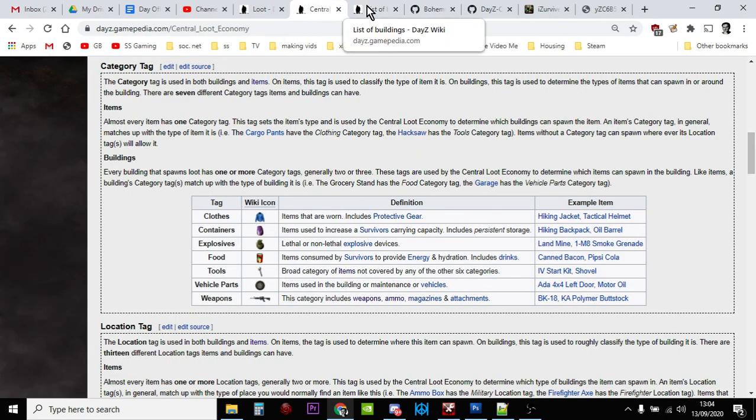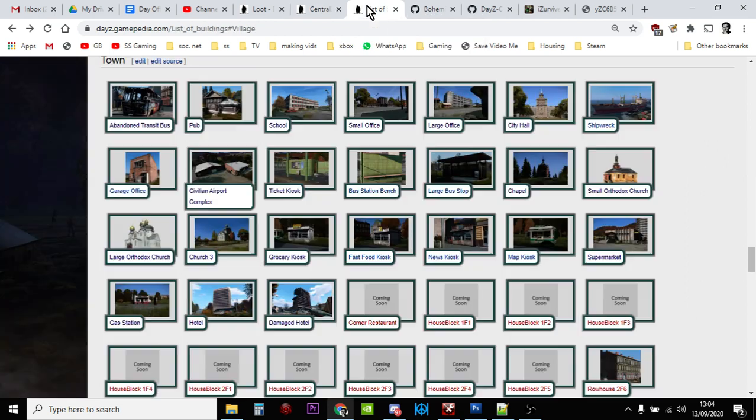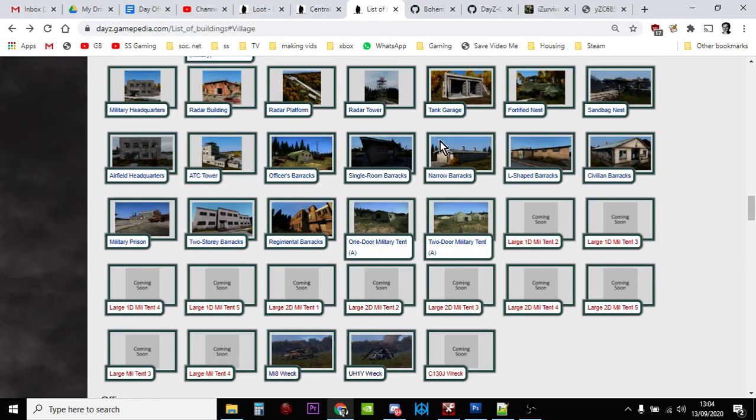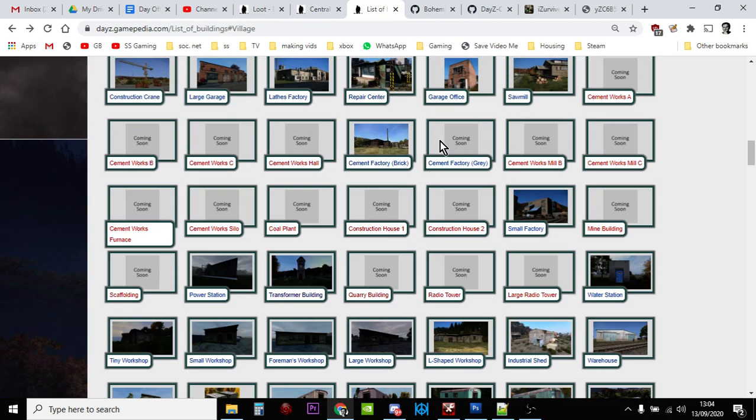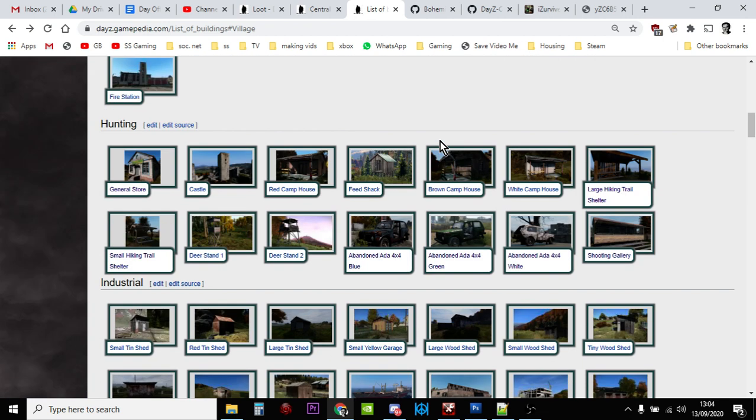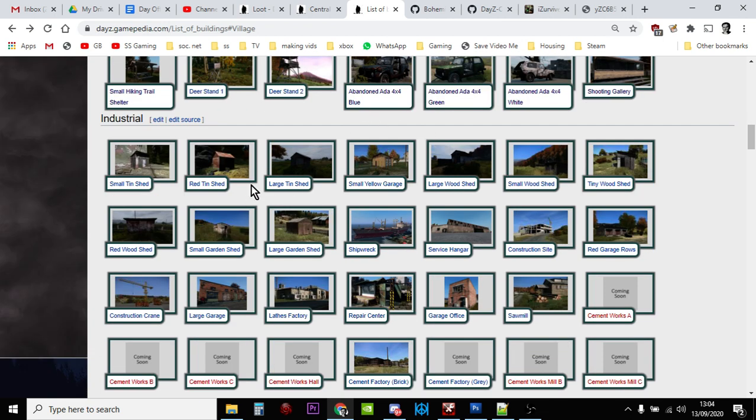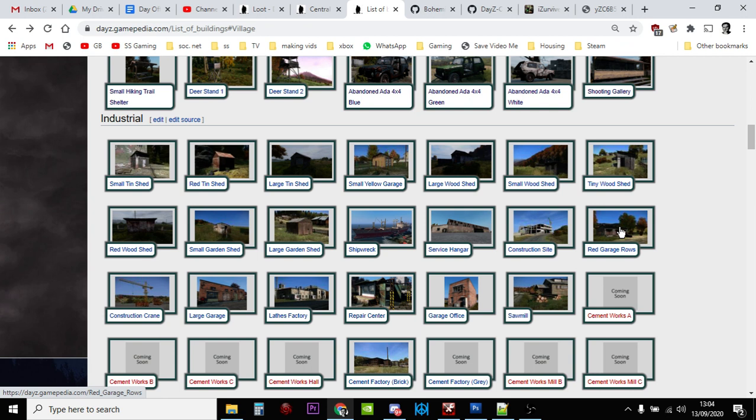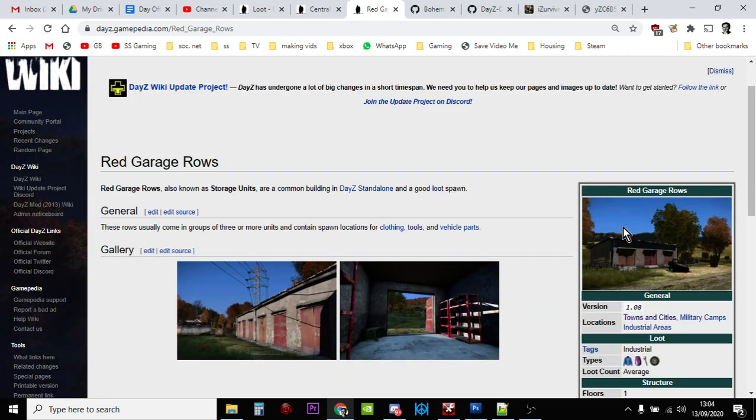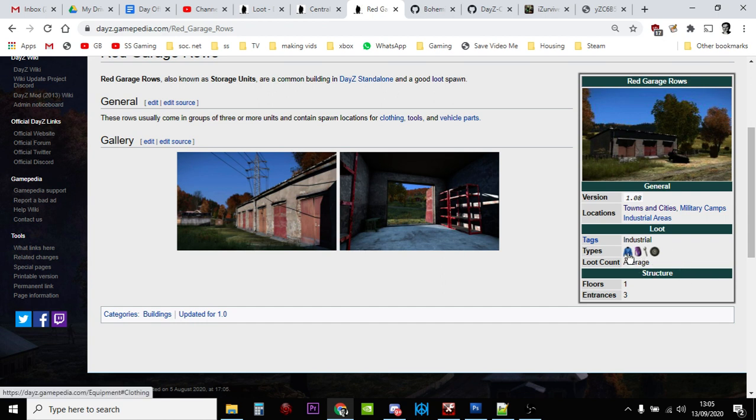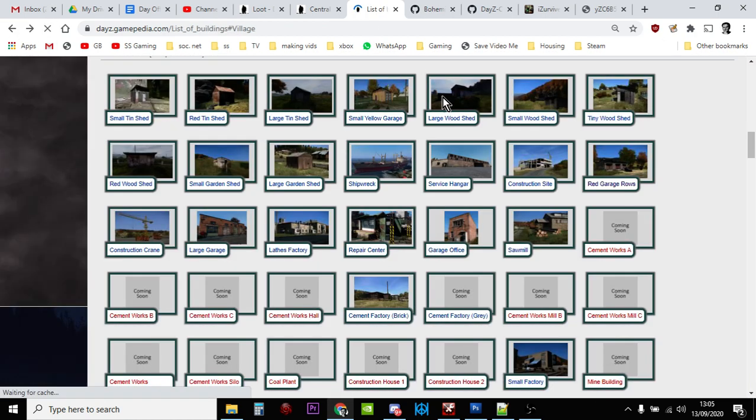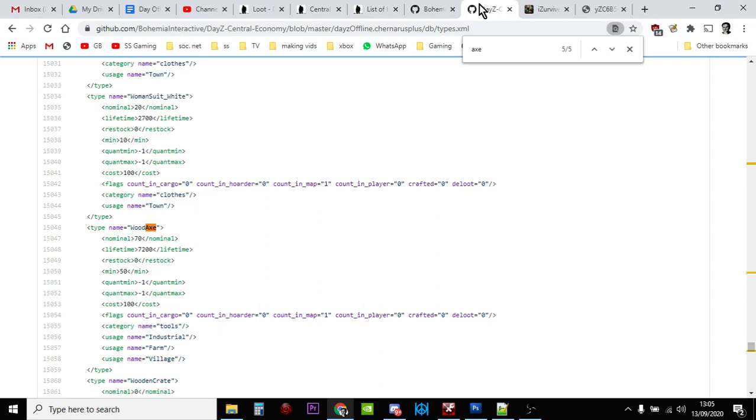We can go back to here and look at industrial. It's alphabetical, so industrial, there we go. We've got the industrial buildings, so sheds, red tin sheds, large, small, yellow garages. Just because it's industrial doesn't mean it's just the industrial parts like the cement factory. It's things like the sawmill, the garage office, the red garage. You could find an axe there perhaps. If we click on that you can see clothes, containers, tools, and car parts. They also said farms and villages as well.